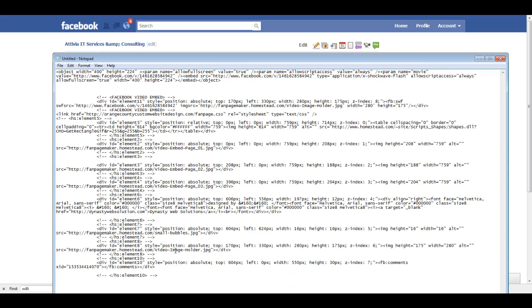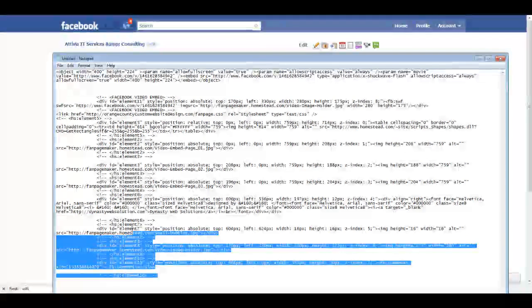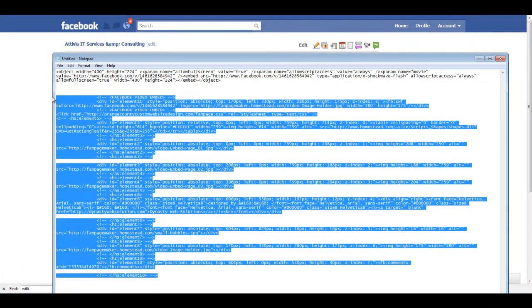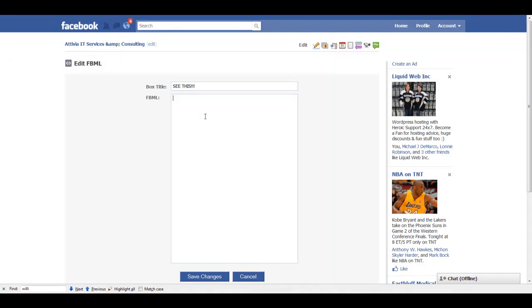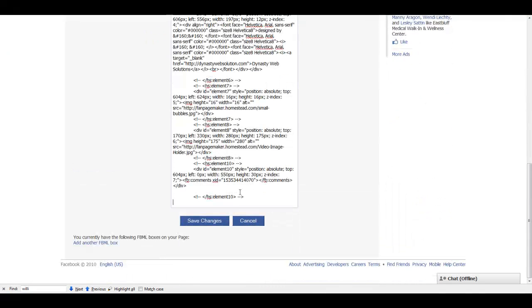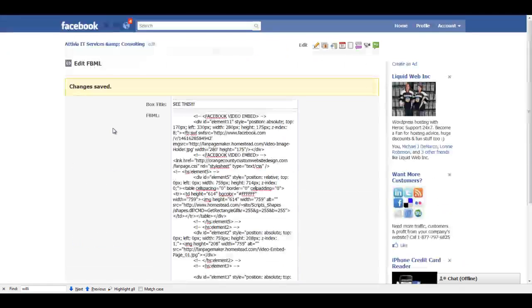And then the next box here is where we're going to place our FBML code. So I'm going to go back to notepad. I'm going to grab that code. And then I'm going to go back here. I'm going to paste that code in the box there, and I'm going to hit save changes.